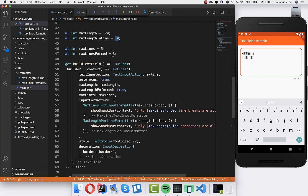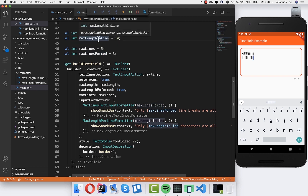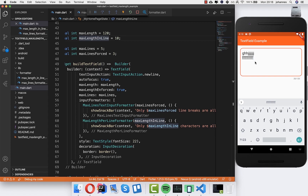That's about this video — I hope you enjoyed it! To sum it up: we have two parameters — maxLinesForced to define how many lines we want, and maxLengthInLine to define how many characters per line. Thank you so much for watching, please give it a thumbs up, subscribe to my channel, and see you soon — bye!